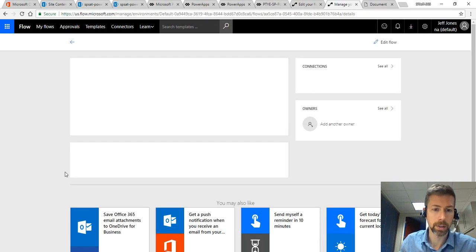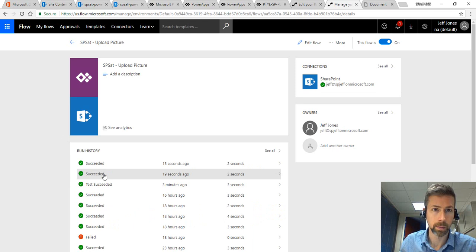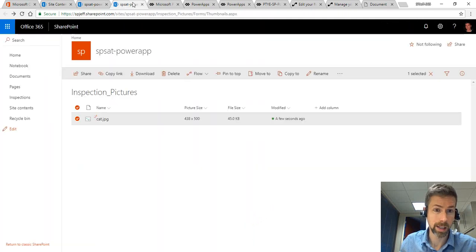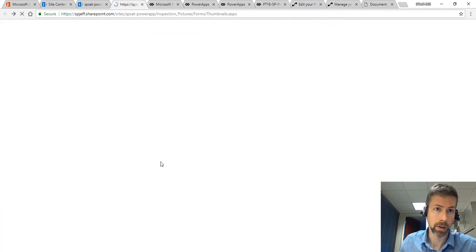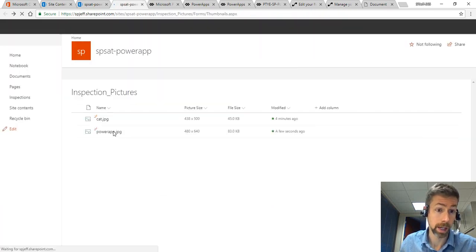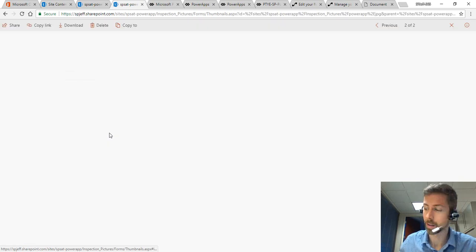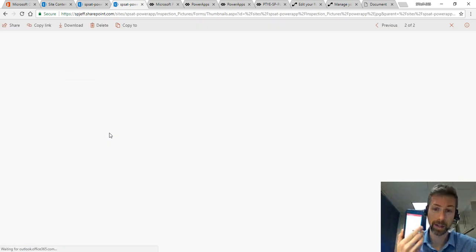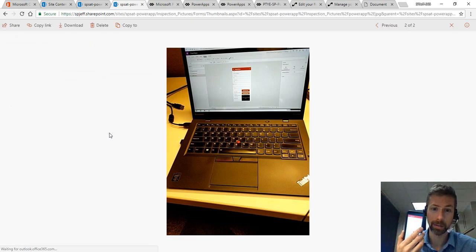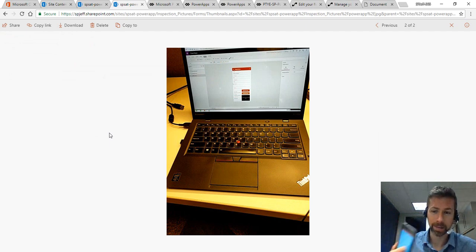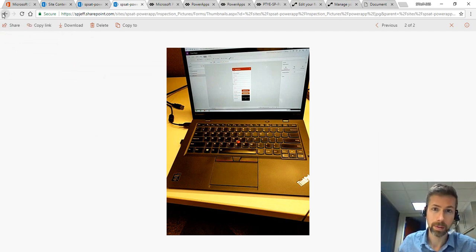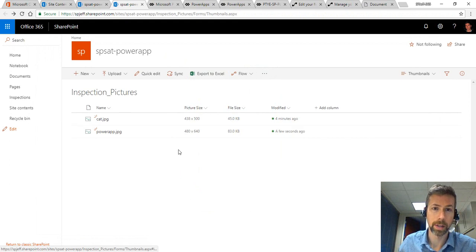Over here if I refresh my Microsoft Flow, I'll see that we have some which succeeded. And over here our document library has a new Power App JPEG file. That was coming from the cell phone. And there's a picture of the laptop doing this particular recording. So that's really cool stuff.